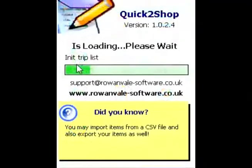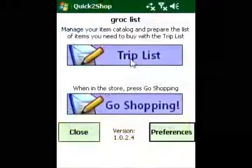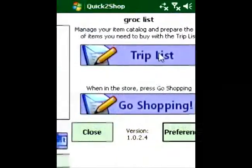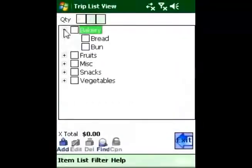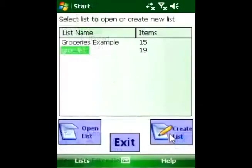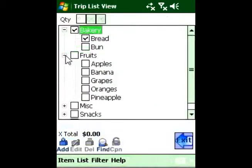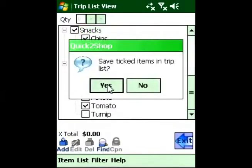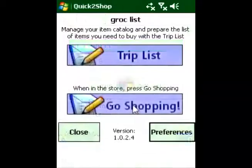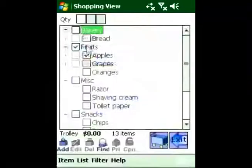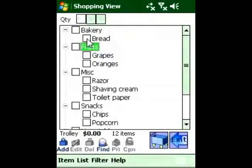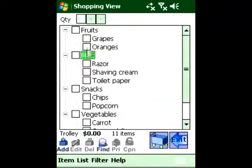Quick to Shop is a simple, easy-to-use shopping list manager with powerful features that will make shopping an easy and fun experience. Quick to Shop has an easy-to-understand interface. Just tick the items you need on your trip list and then tick them off in the shopping view, just like with a conventional paper list.